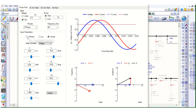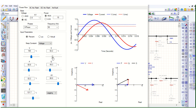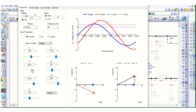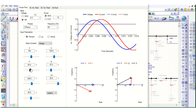For input parameters you can provide values in percentage, per unit, or actual units. You can keep voltage, power, or impedance as a constant parameter. You can change real and reactive power, and accordingly the curve will change — the software will calculate real and reactive power and the current will change because voltage is kept constant.